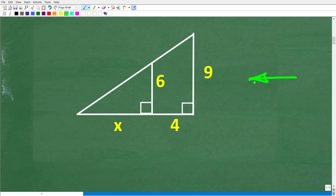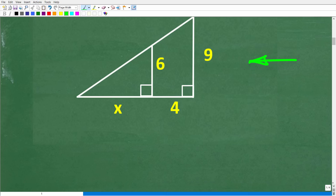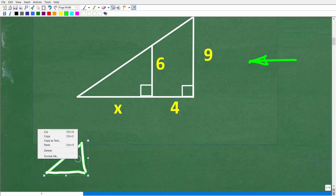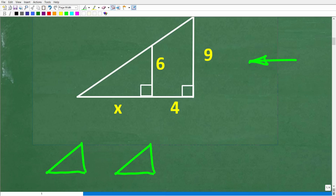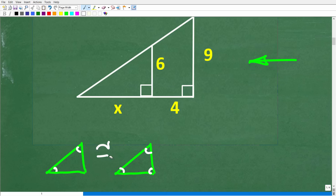What does similarity mean in geometry? To understand similarity, we want to review another concept called congruency. Let's suppose I have a triangle — I'll sketch one out and make an exact copy of it. So here are two triangles with the exact same shape and size. When you have two figures that are exact copies of one another — same angles and same side lengths — this concept in geometry is called congruency. This is the symbol for congruency.